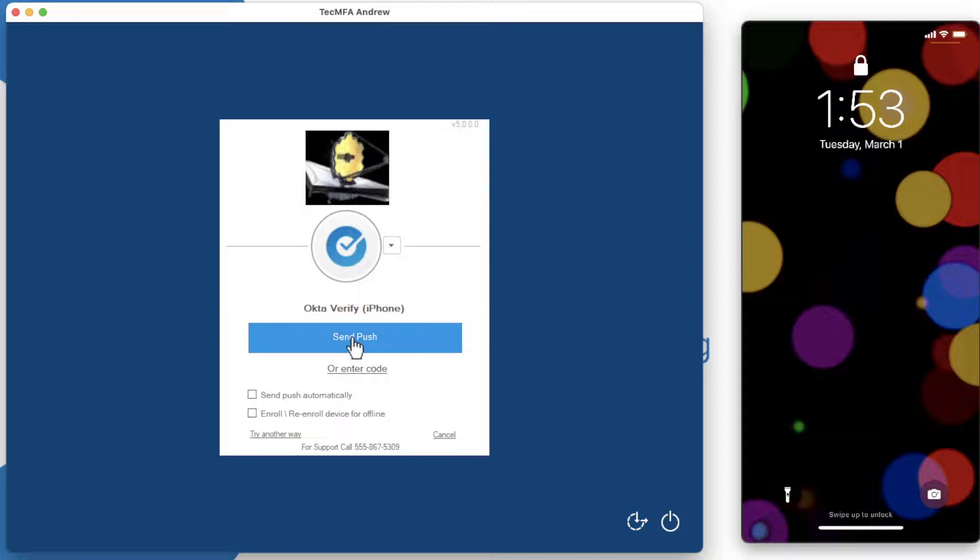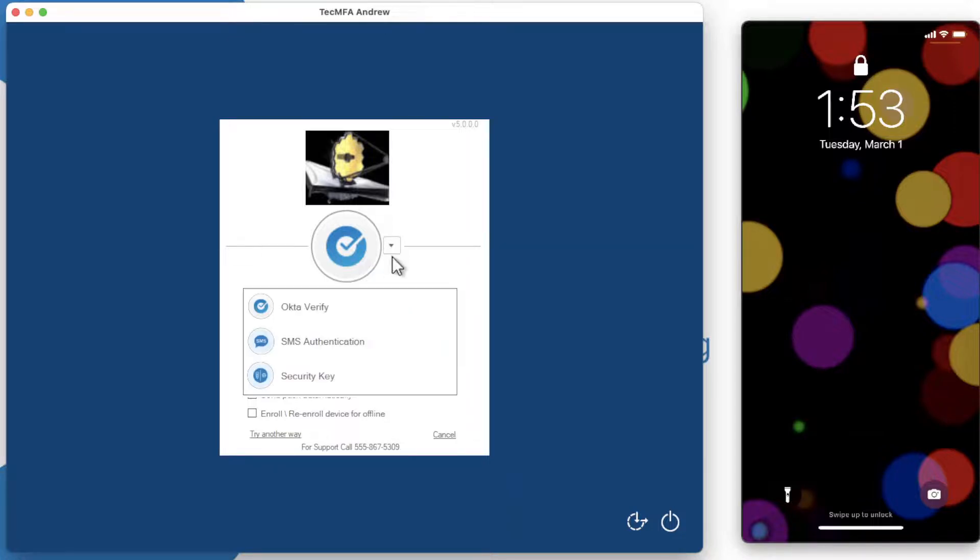At this point, the default is push. I can check the drop-down box here to change to SMS or security key authentication.